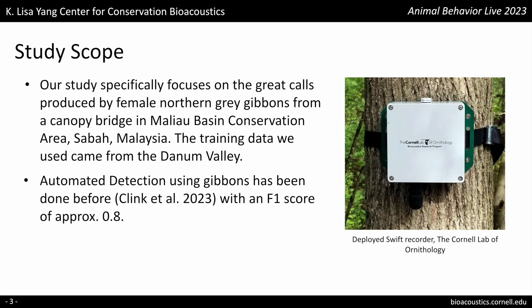Automated detection using gibbons has been done before. Klinck and her colleagues used a traditional machine learning approach and achieved an F1 score of approximately 0.8. An F1 score is a harmonic mean of precision and recall. Precision shows how often a machine learning model is correct when predicting the target class. Recall shows whether a machine learning model can find all objects of the target class. The F1 score is measured from 0 to 1, and the closer it is to 1, the more accurate the algorithm is. A high F1 score is essential because it reflects a good balance between precision and recall.